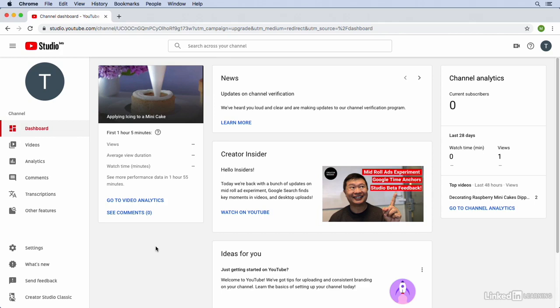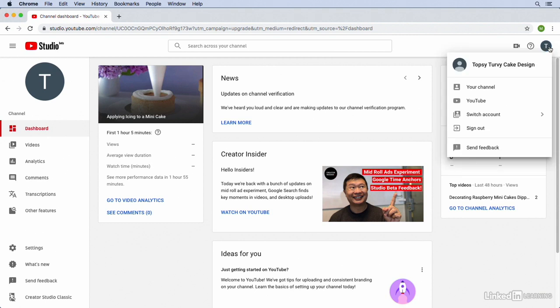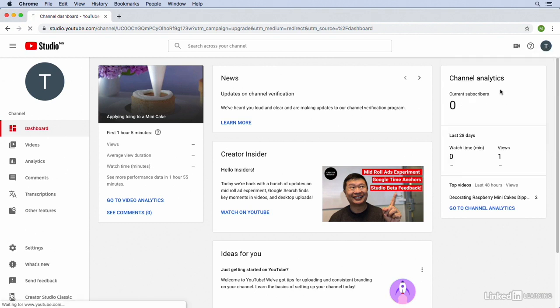In this video we're going to look at how we can add some branding to our YouTube channel page to make it look a bit more attractive to the users that are watching our videos. Right now from the YouTube studio dashboard I'm going to click on the drop-down menu at the top right and then I'm going to click on the link that says your channel.